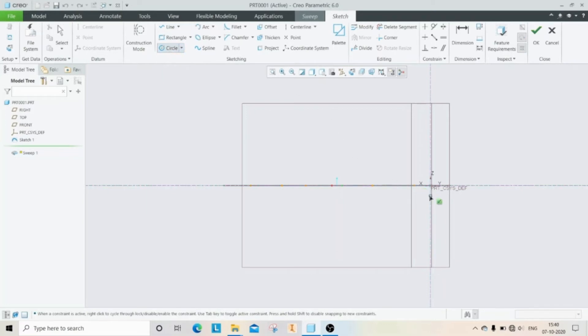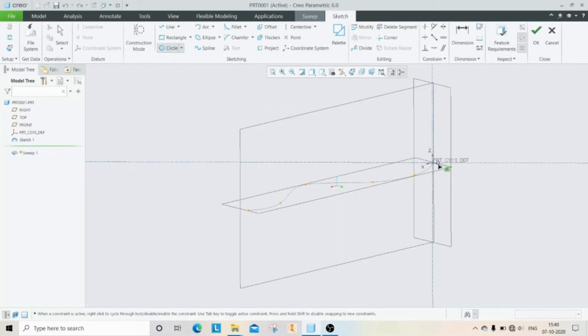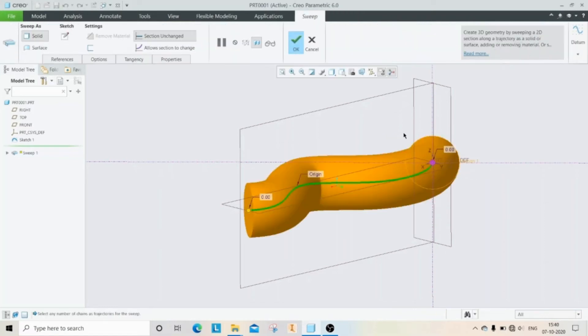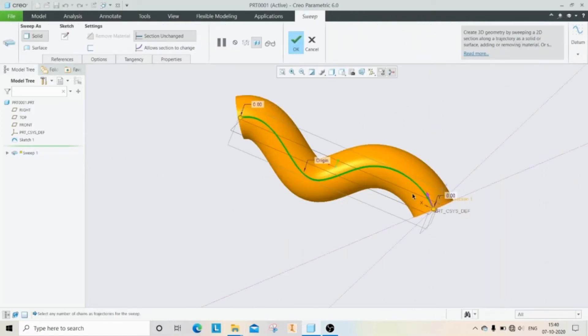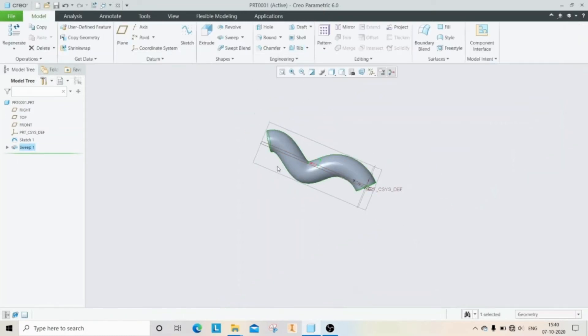Then click OK. Now you can see our sweep profile's continuous cross-section along this trajectory. Then click OK.